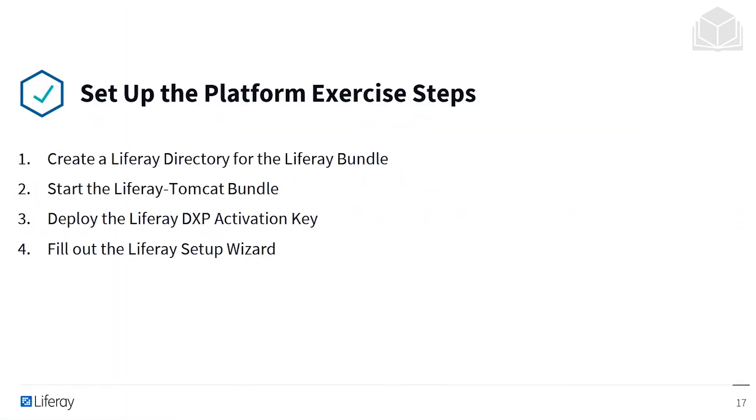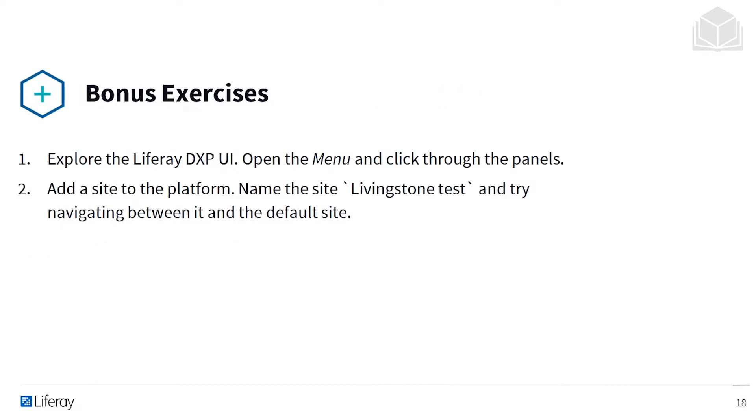The first step of this exercise is to create a Liferay directory where you'll unzip your Liferay bundle. Then you'll start your Liferay bundle. Once Liferay has started, you'll deploy your Liferay DXP activation key. Then you'll open your web browser, navigate to Liferay, and complete the Liferay Set Up Wizard.